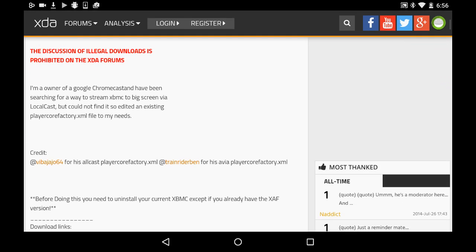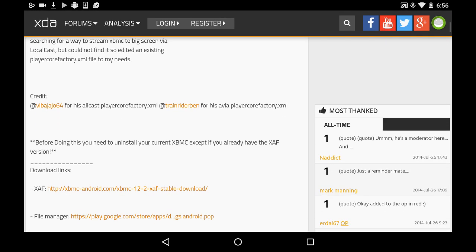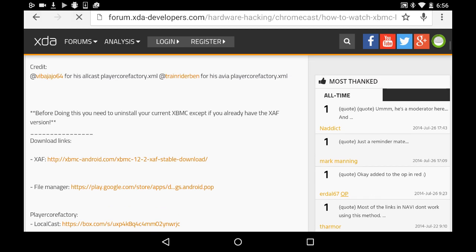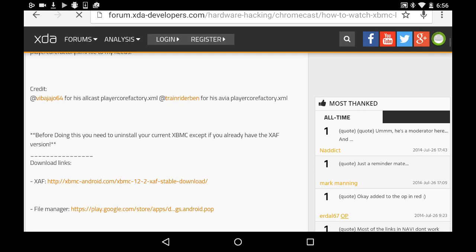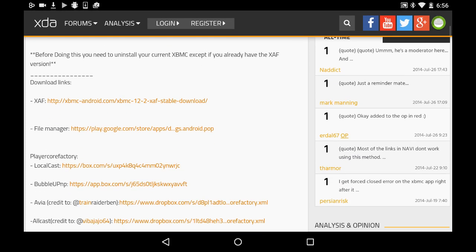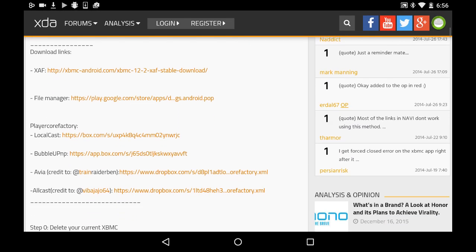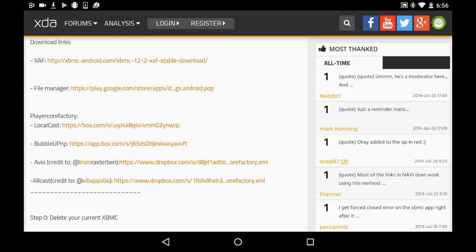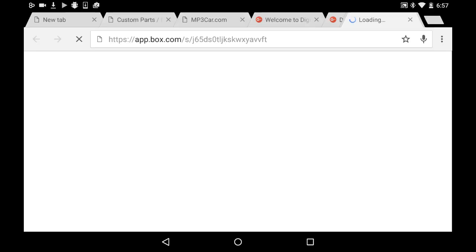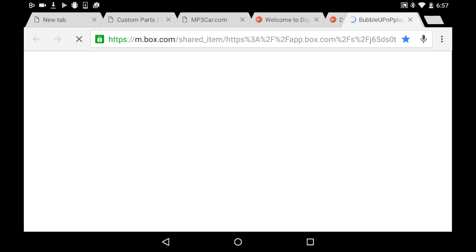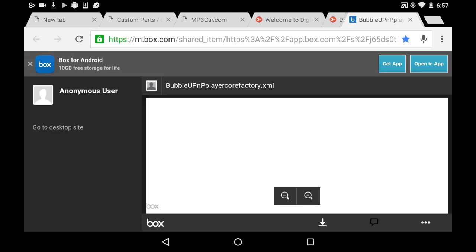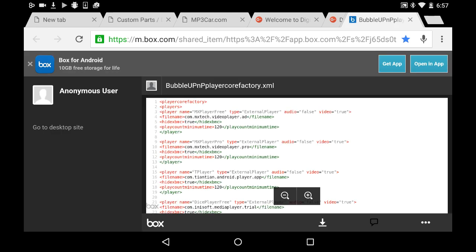Now if you want to actually learn why this works and how exactly it works, I suggest you read this. This kind of stuff is interesting to me. But anyway, if you just want to get it to work and you don't care about all that, you just go to download list. You go to player core factory list and you click the link for BubbleUPnP. That'll send you to a website where you download the file you need to install. You hit the download button right there. Basically what this file is, if you read the text, basically this is a settings file and it tells Kodi which media player to use.